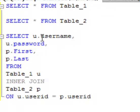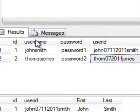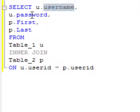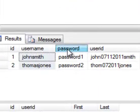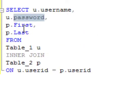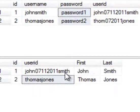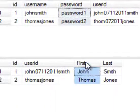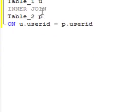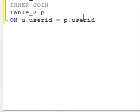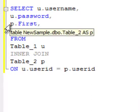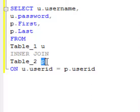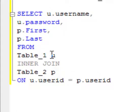So username is in Table_1, password is in Table_1, and Table_2 has first name and last name. Right? So I use the P to indicate Table_2, I use the U to indicate Table_1.